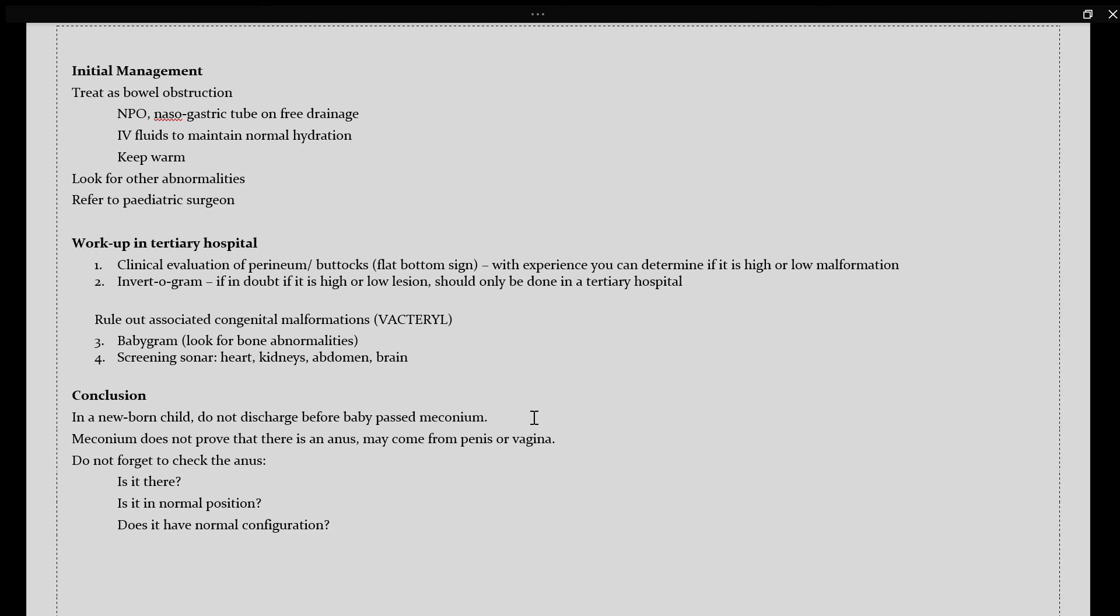In conclusion, in a newborn child, do not discharge before the baby has passed meconium, very importantly. And meconium does not prove that there is an anus, because the meconium can be coming from the penis or the vagina. So, do not forget to check the anus, whether it is present or absent, whether it is in the normal position, and whether there has a normal configuration.